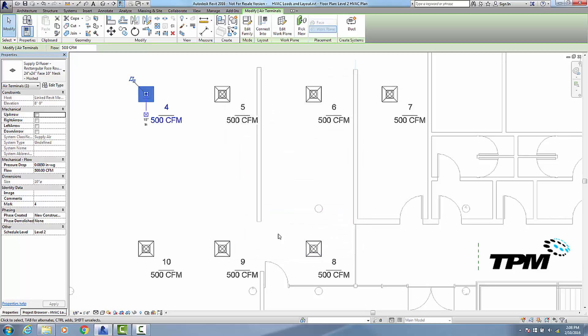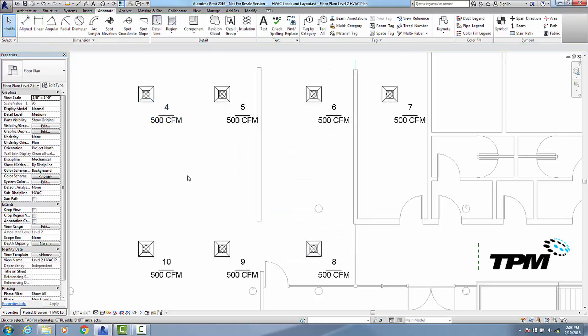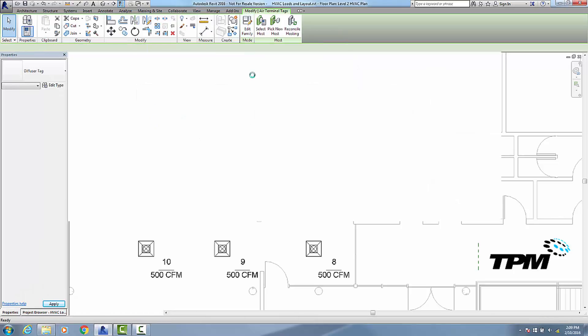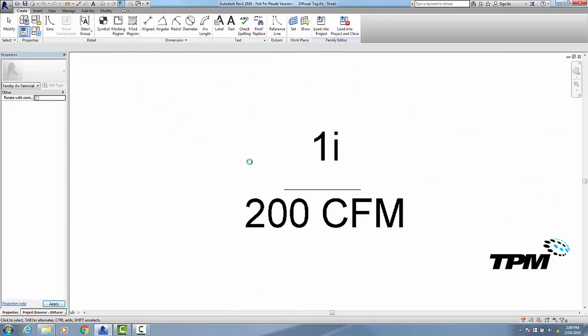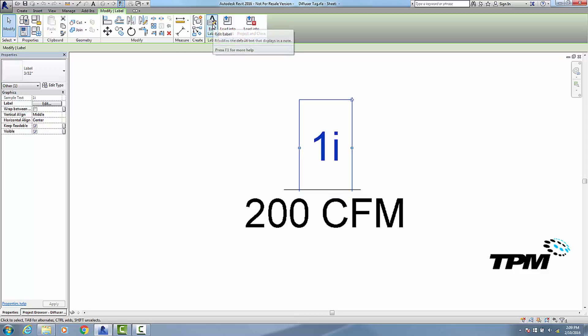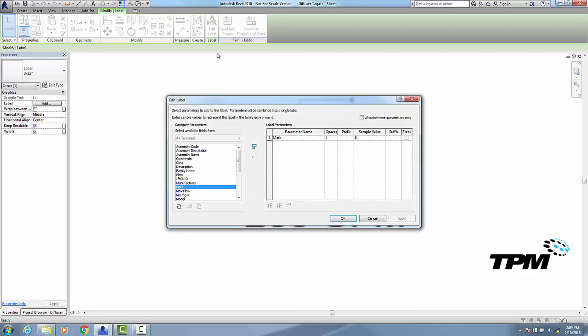Now we want to edit this tag, so I'm going to click on the tag and edit family. Here are our two fields. The first thing I'm going to do is click on the field up top, which is the one we want to change. I want to edit the label, and instead of the mark, which is currently what we're displaying,